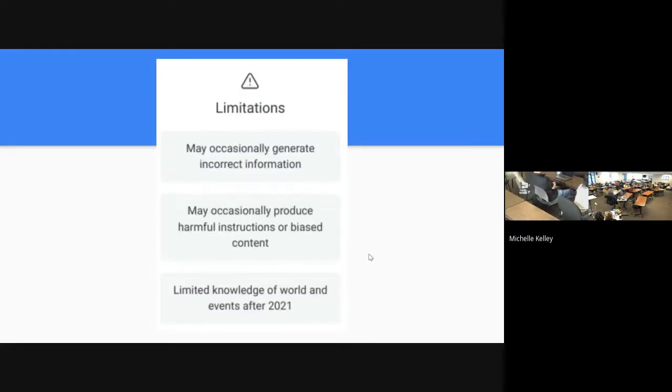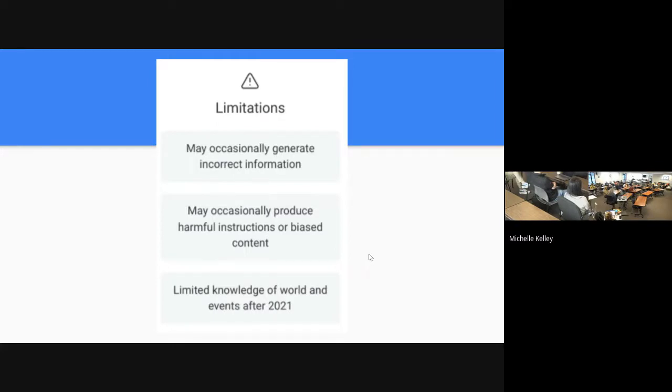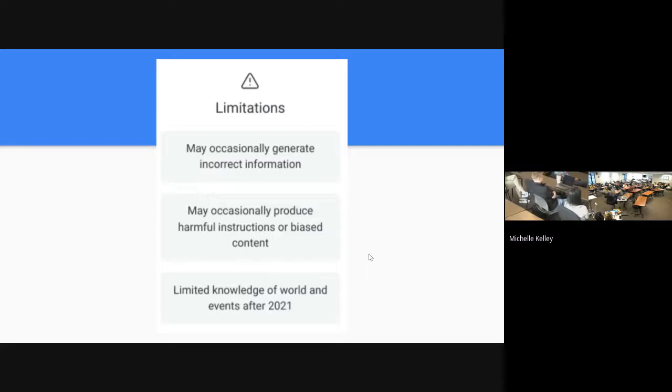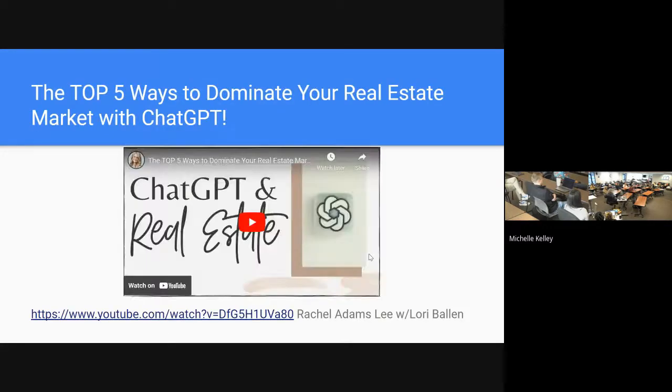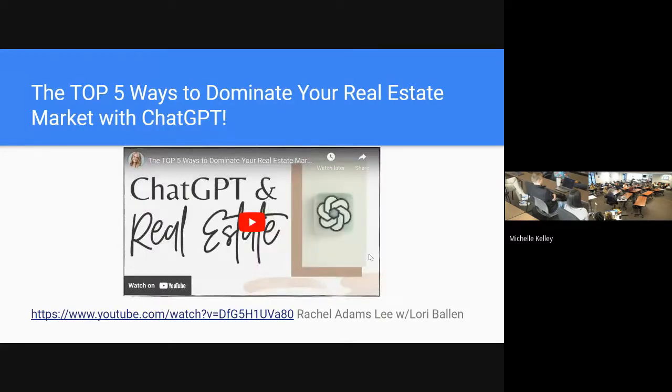Limitations: it can be incorrect, it could produce harmful instructions or biased content, and it has limited knowledge of world events after 2021 because 2021 was when they put all of the information in. It doesn't go out and continue to look for it like Google does.